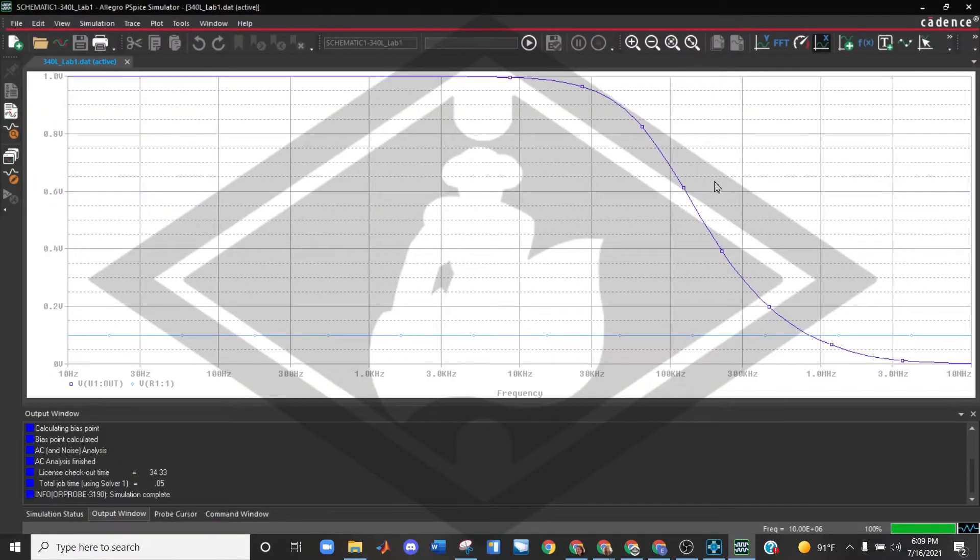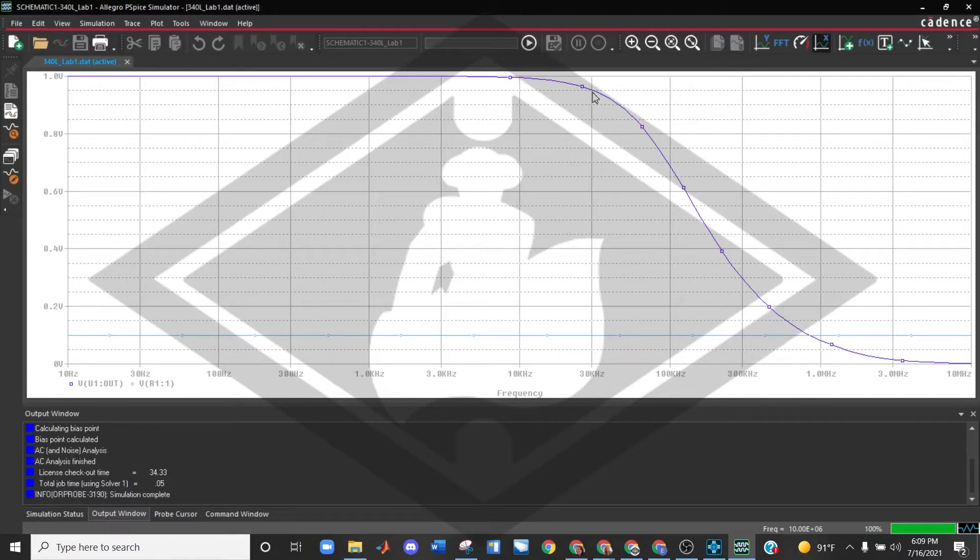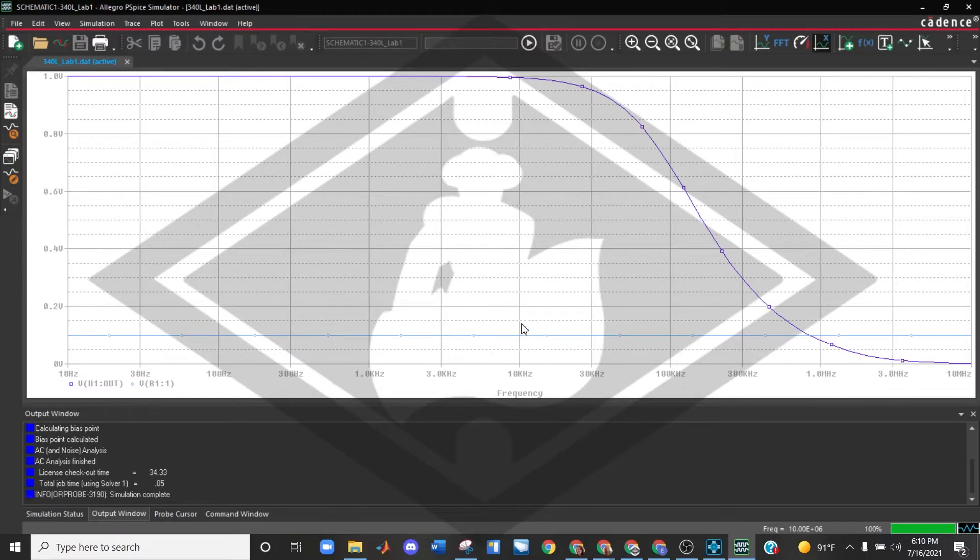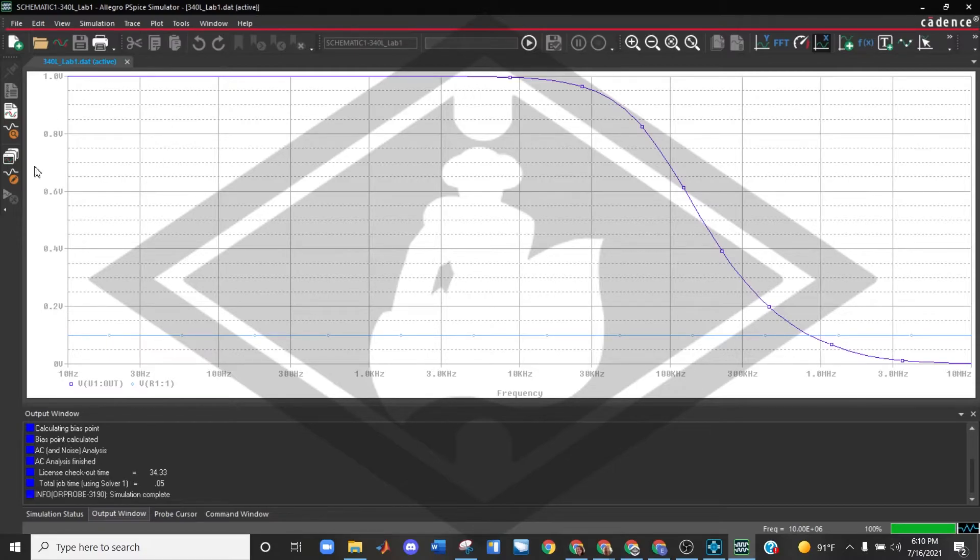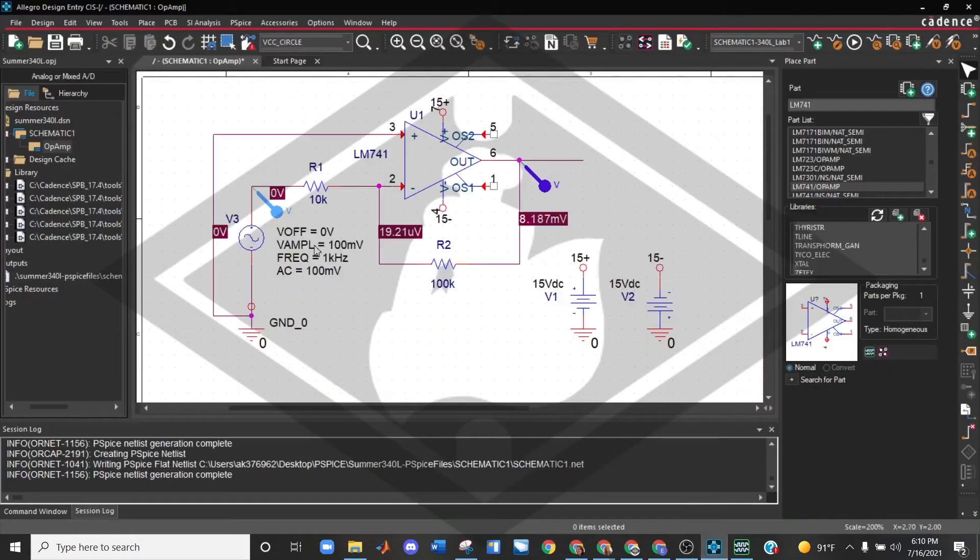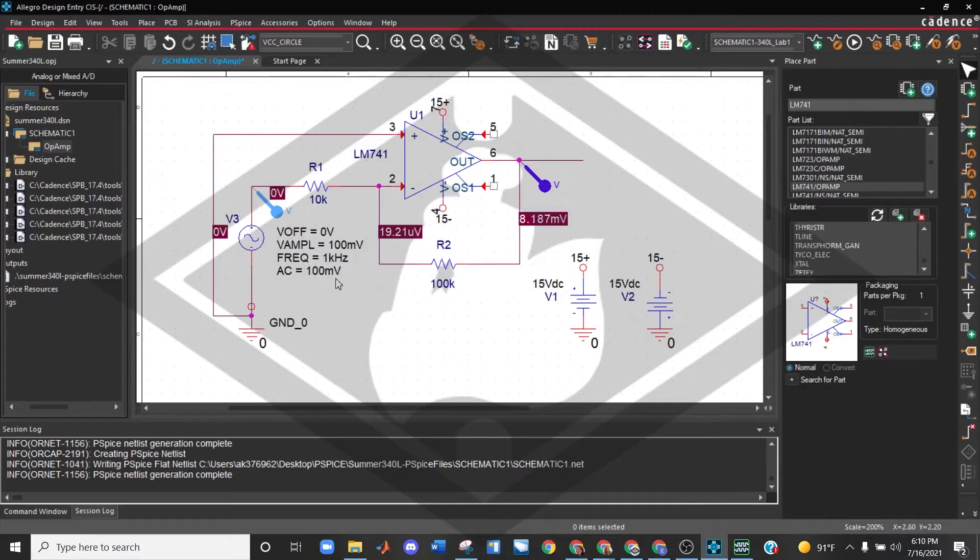So your professor will let you know what you're looking for. If you're looking for your 3 dB roll-off or where you have some key points in here, they'll teach you how to read your Bode plots. But it's important to know that this AC value is really important.